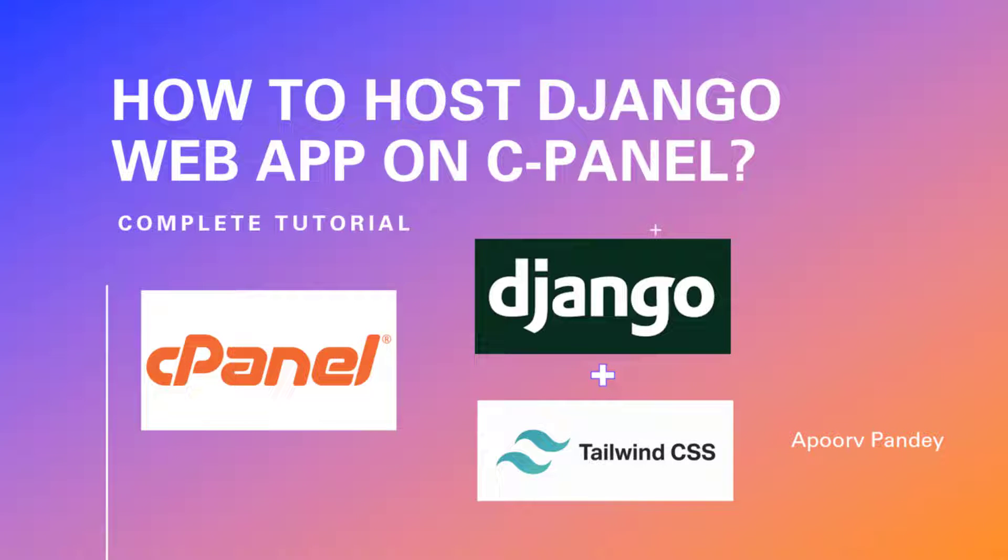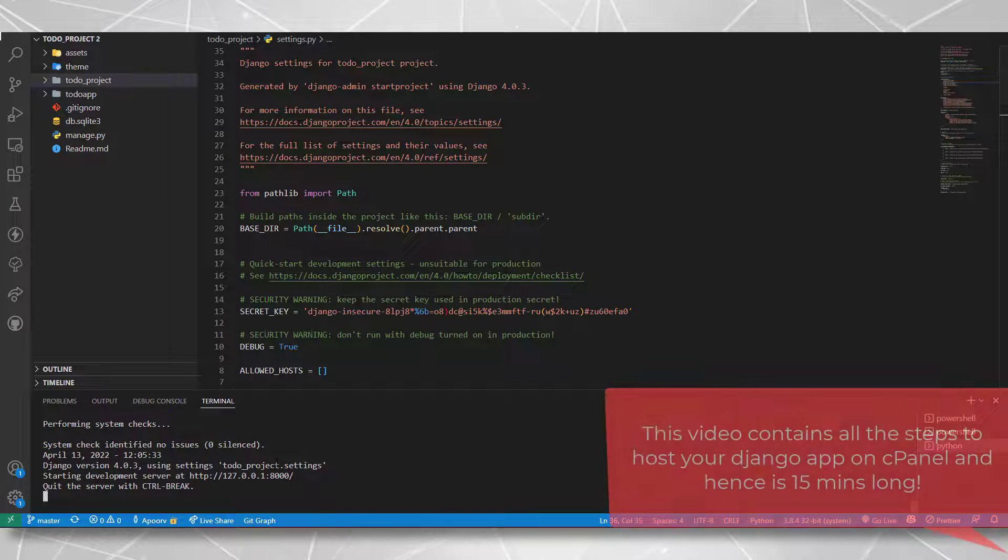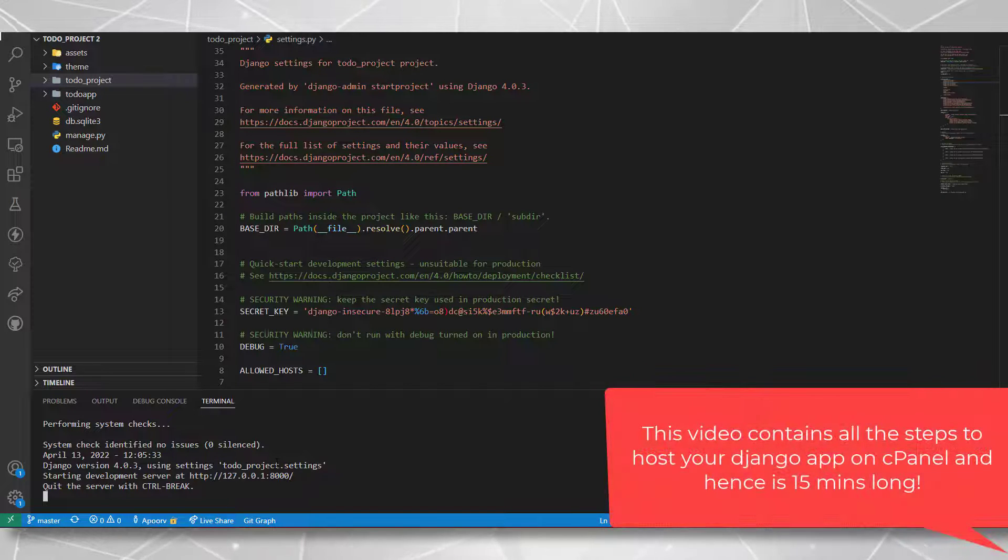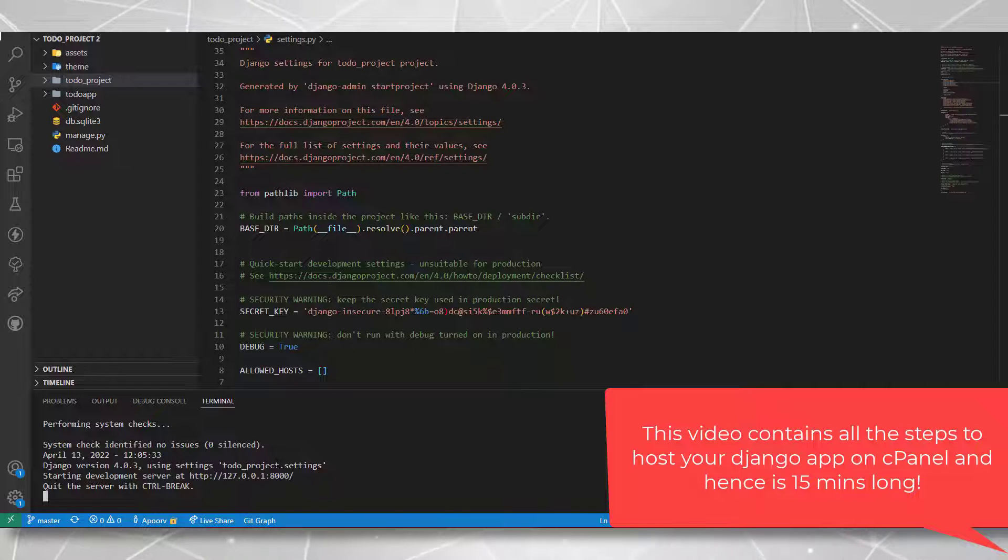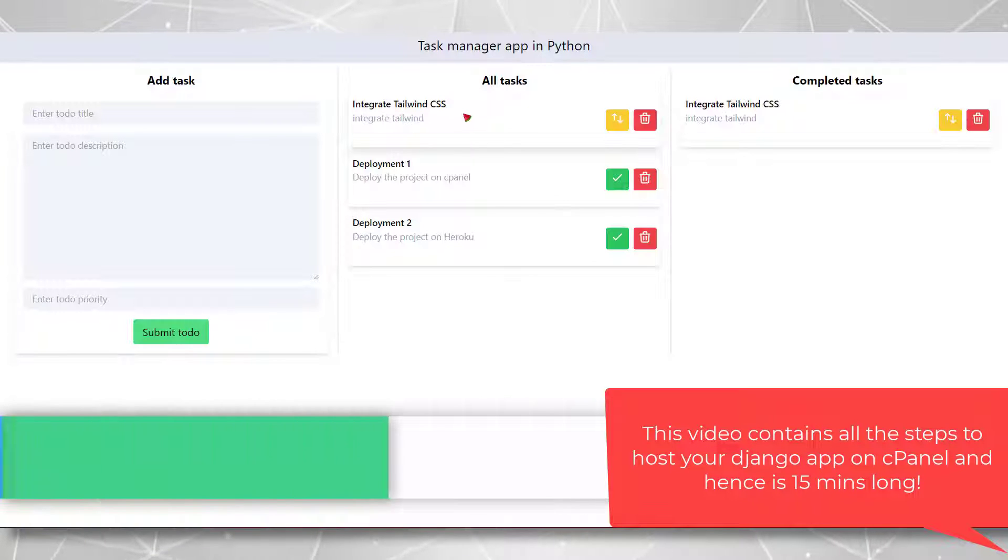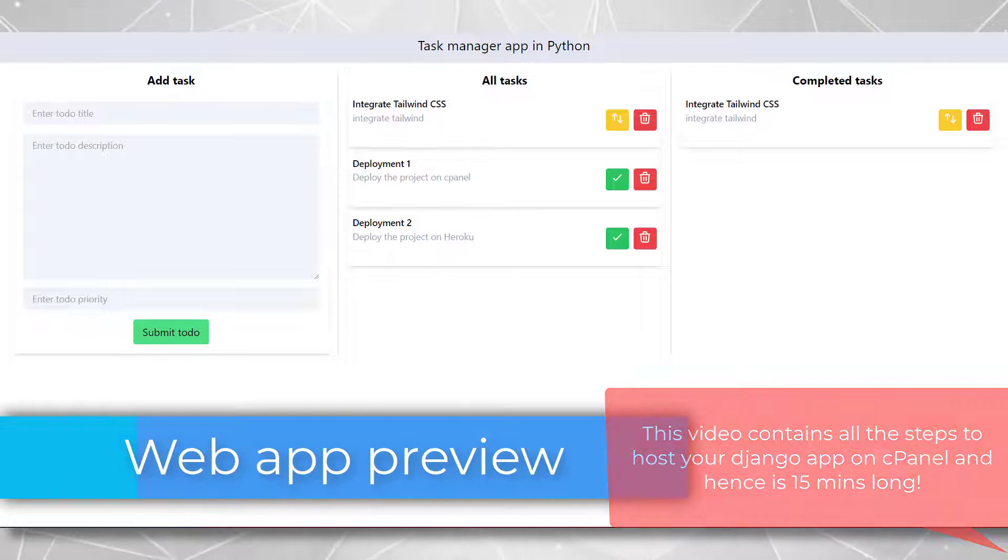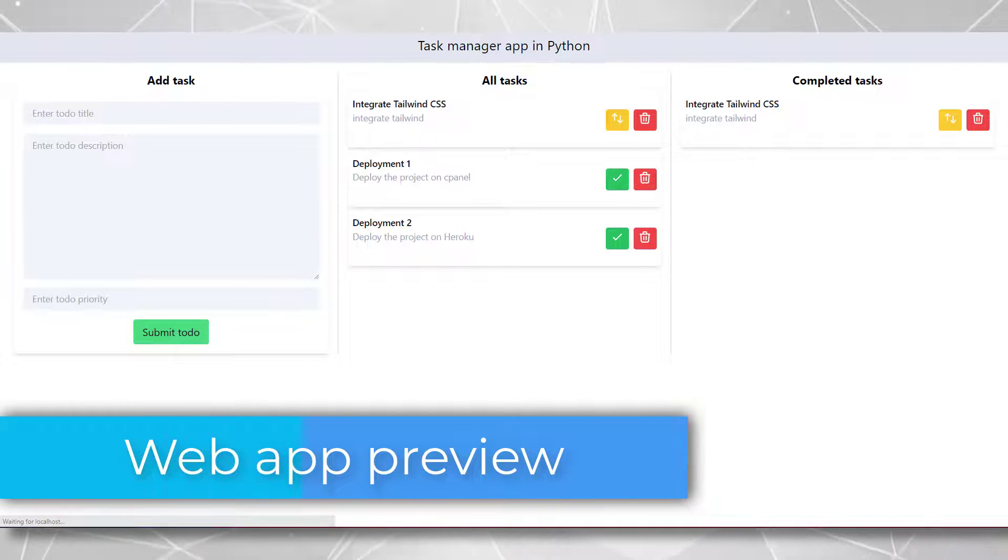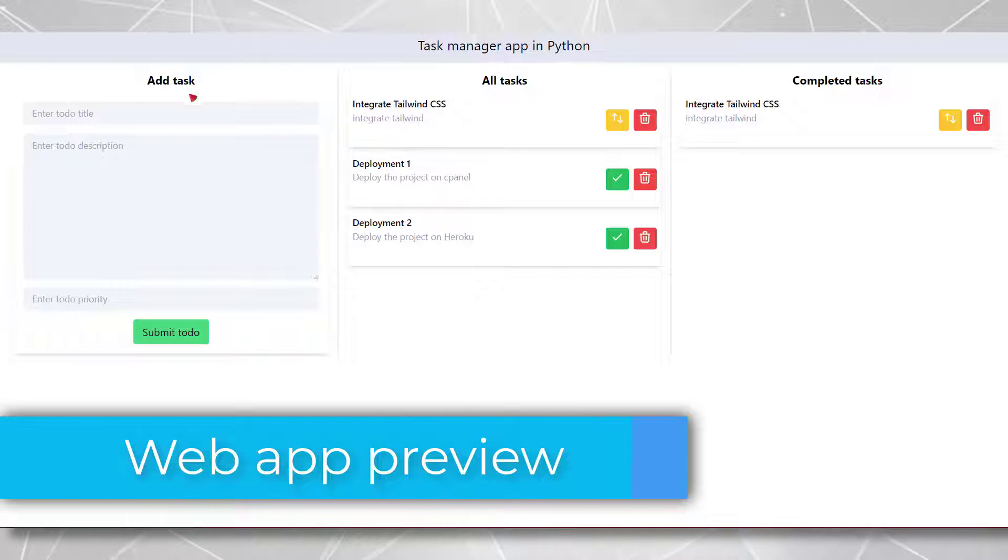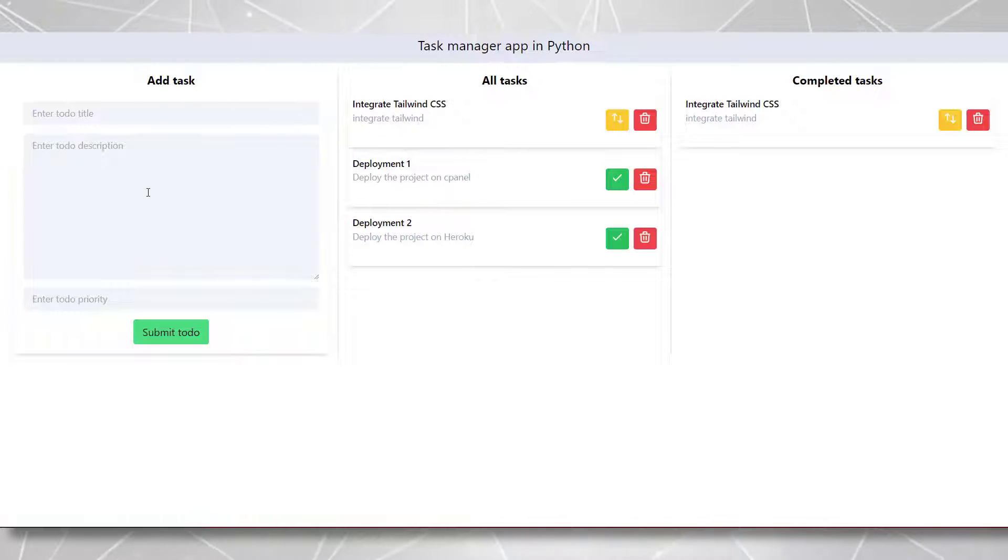Hello everyone, in this video we are going to be hosting a Django application that is built using the Tailwind CSS library on cPanel. Let's see a demo of this application that I have built here. It is a simple application built on Django framework, using Tailwind CSS.